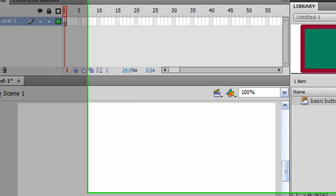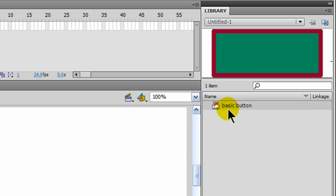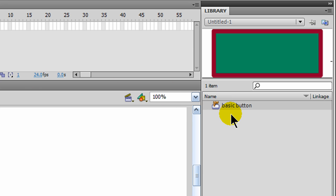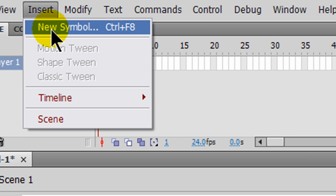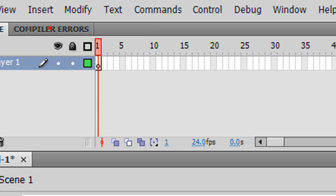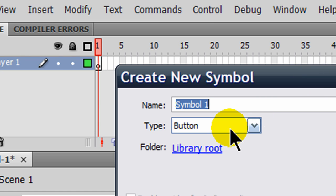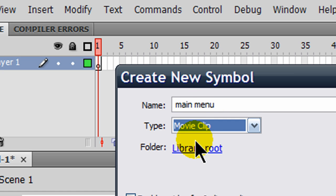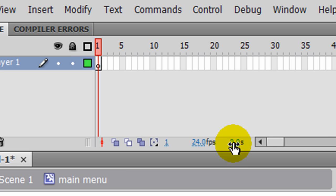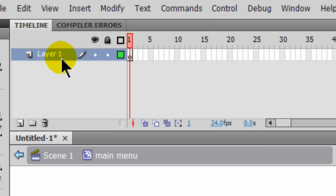We'll see that in my library, I do have my basic button available to me. So now that I've got that basic button clip created, I'm going to insert and create a new symbol. This time, I'm going to create my main menu. And this one will be a movie clip symbol. And I'll simply click OK here, and I've got a timeline.